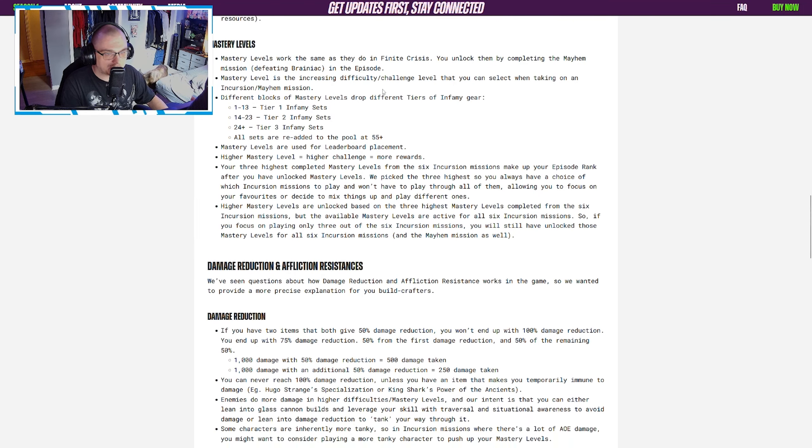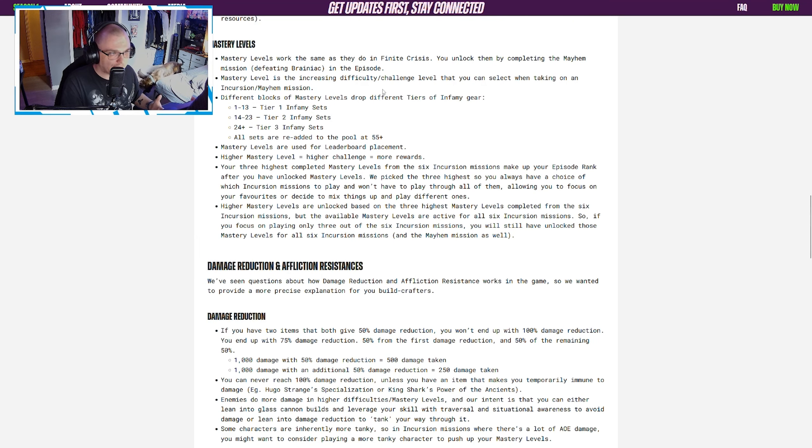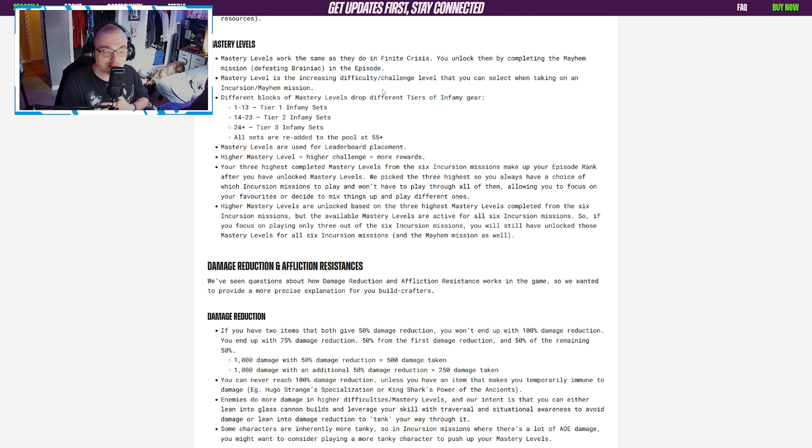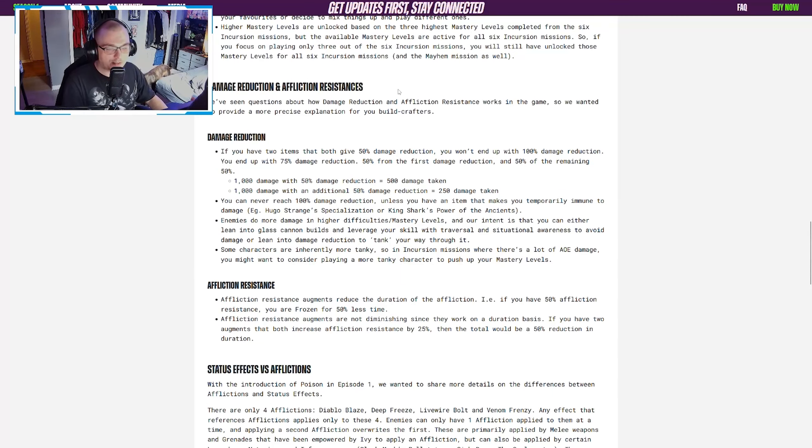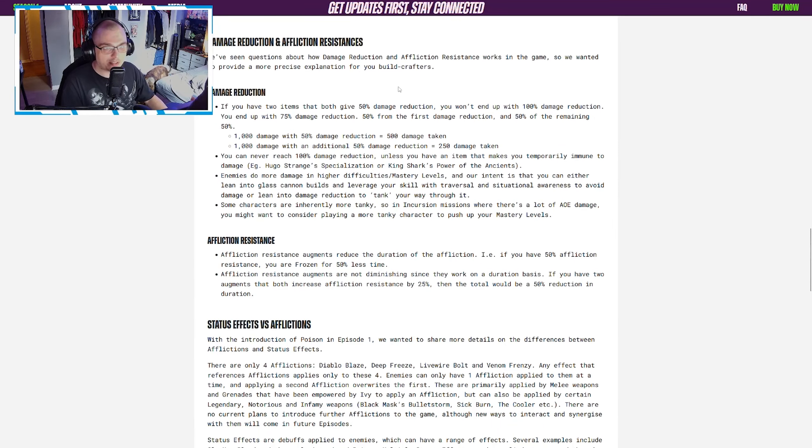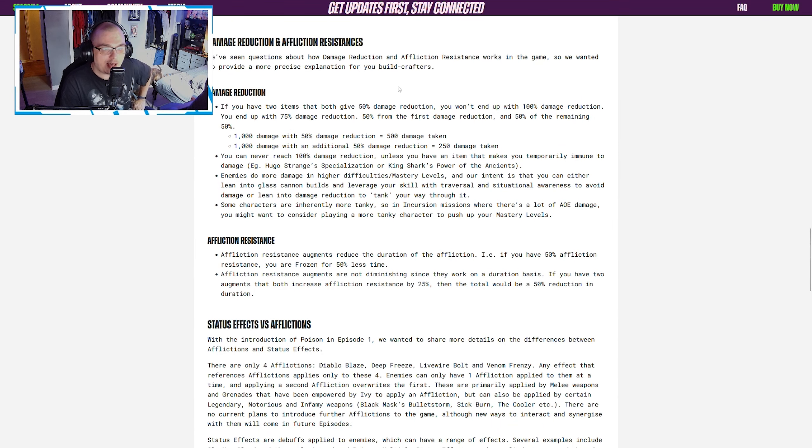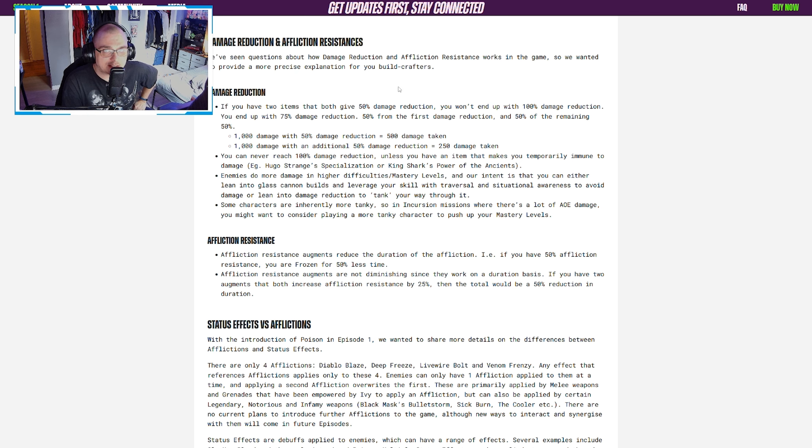They go on to differentiate between episode rank and mastery level, which is good. Then they tell you about your mastery levels and what's happening there, kind of just re-walking old ground and making sure everyone has the same knowledge here.